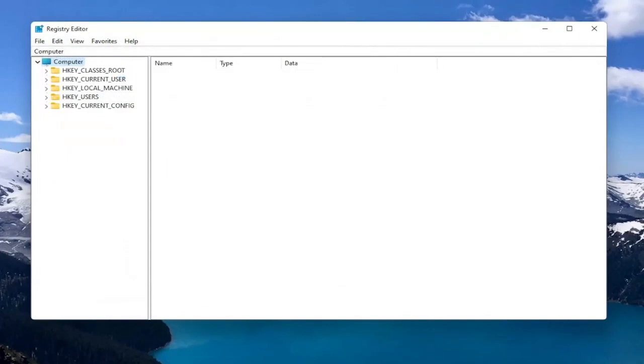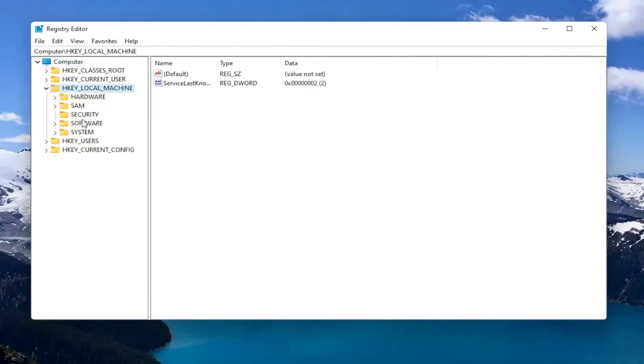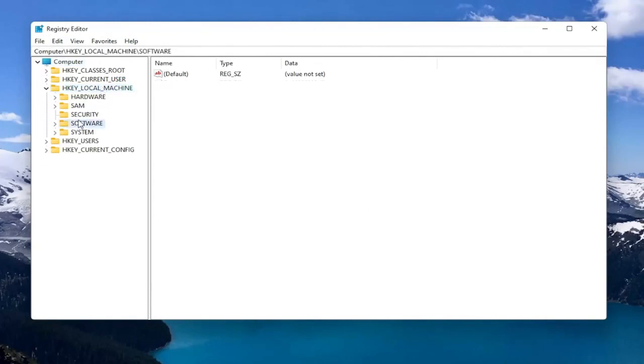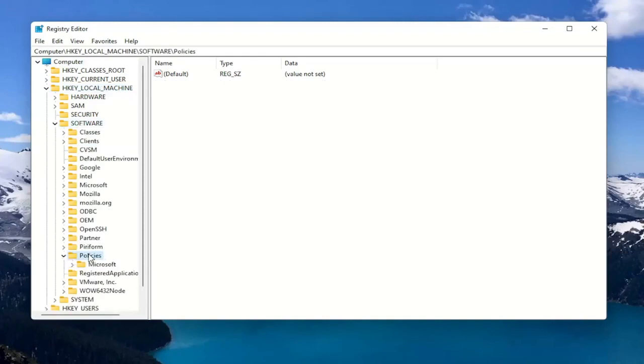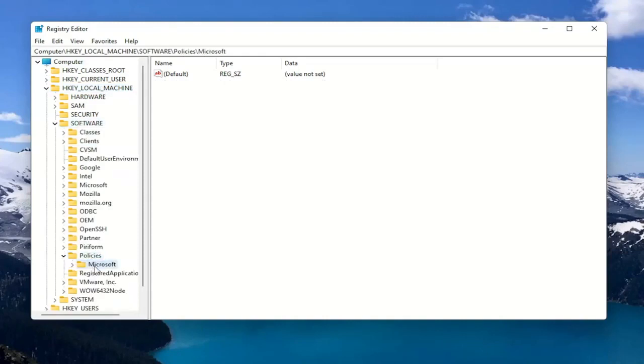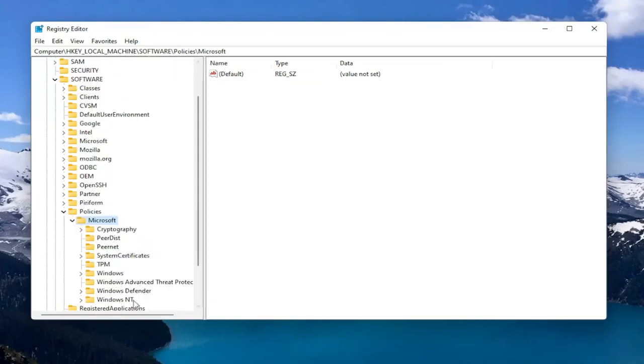So now we're ready to begin. So we're going to start by double clicking on the HKEY_LOCAL_MACHINE folder. Do the same thing for the Software folder. Now you want to locate Policies and you want to double click on that. There should be a Microsoft folder in here. Double click on that. And then finally there should be a Windows Defender folder. Just left click on that one time.